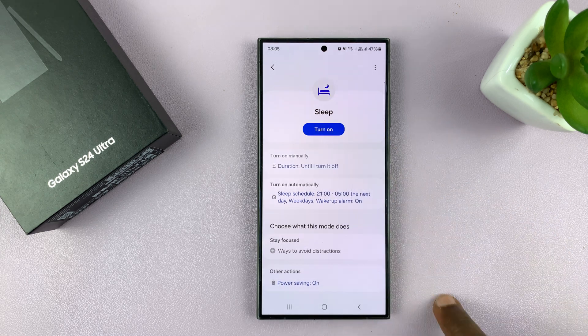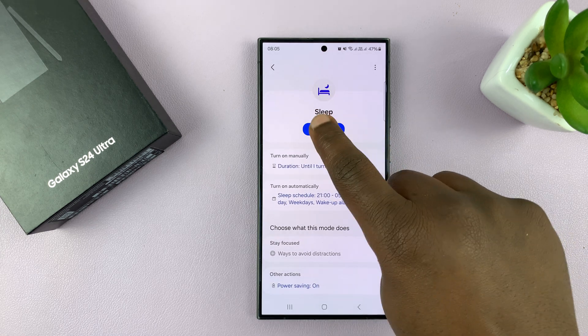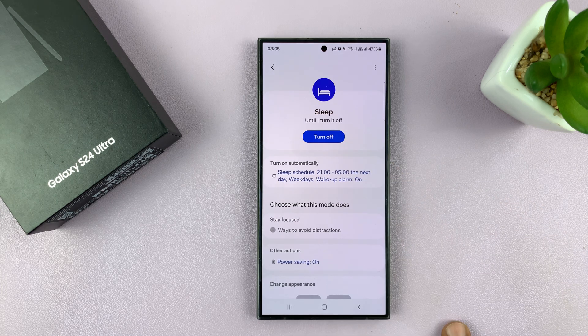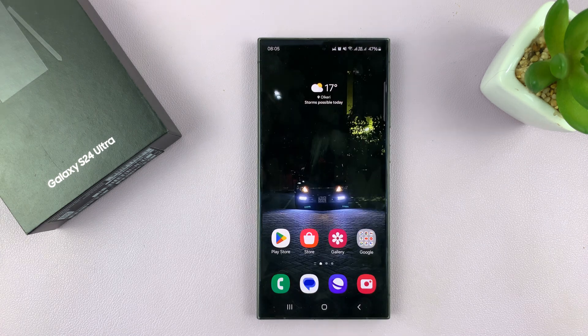You can turn sleep mode off, turn it back on, and it will never activate grayscale — because you've removed it from the mode.